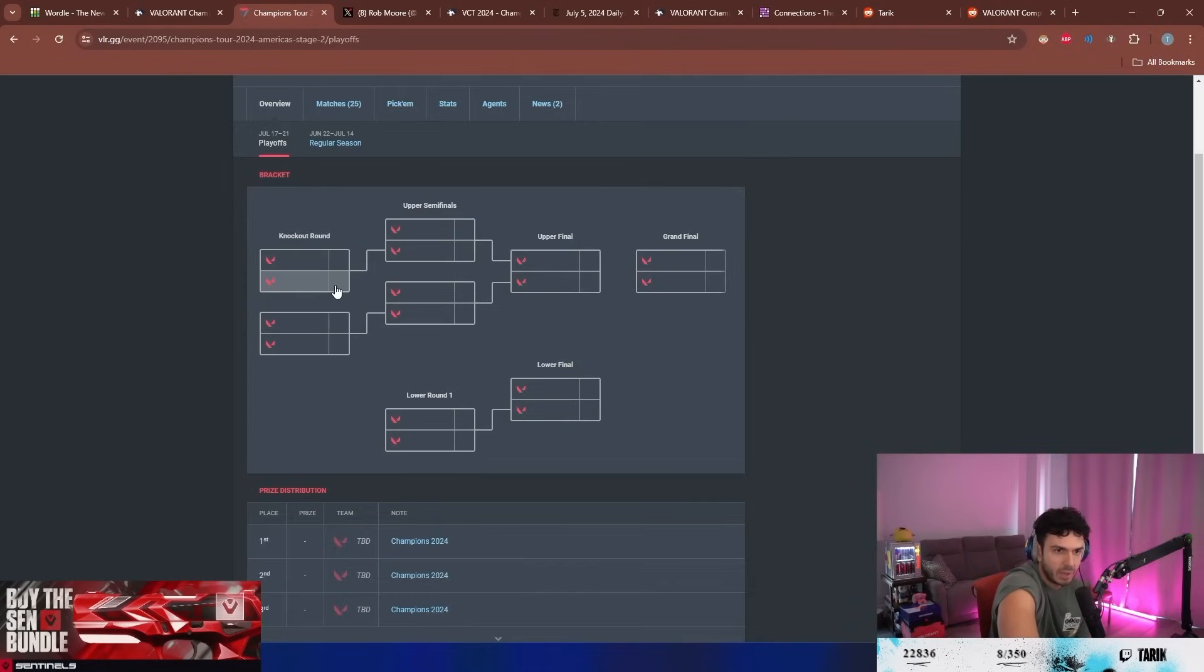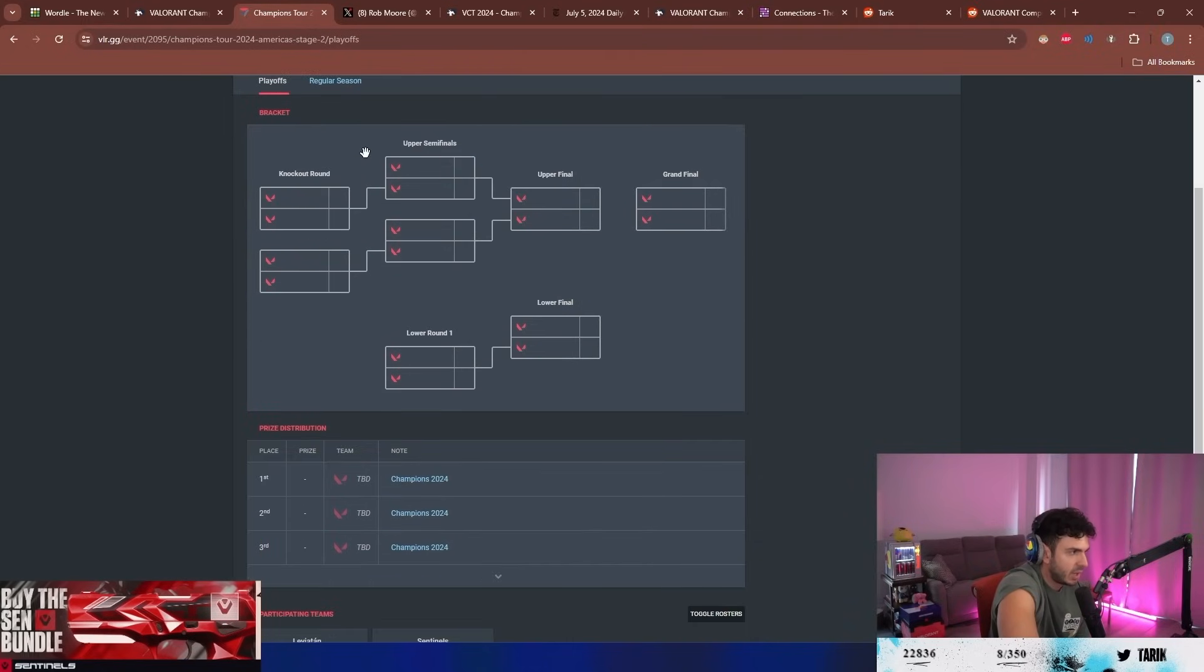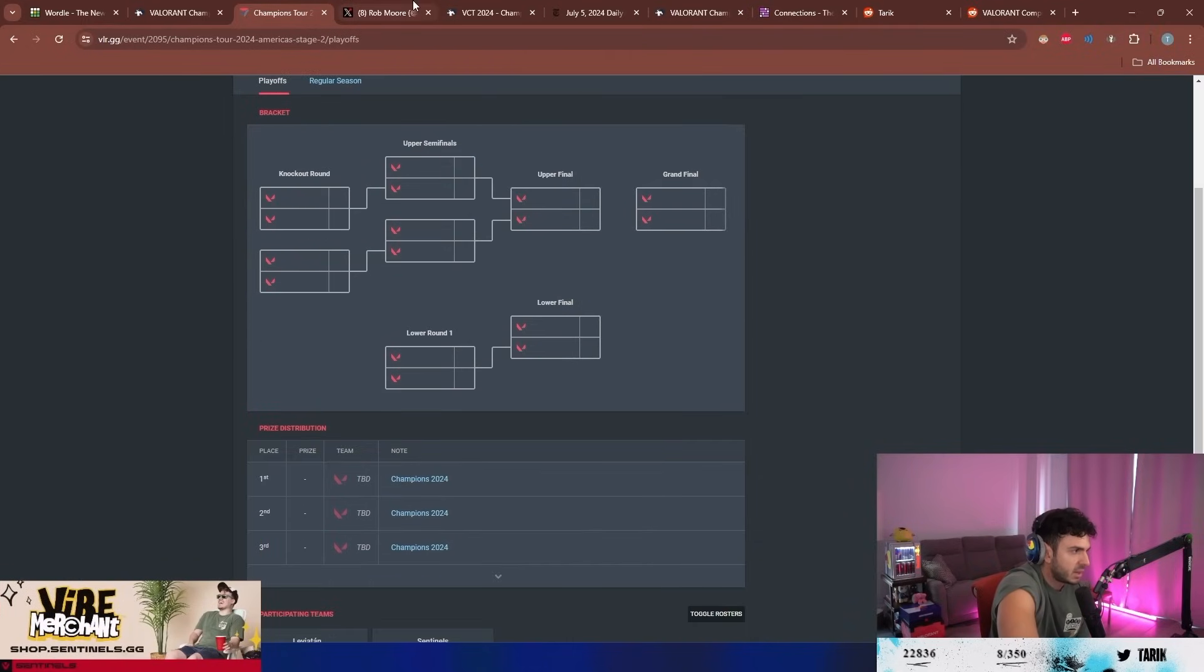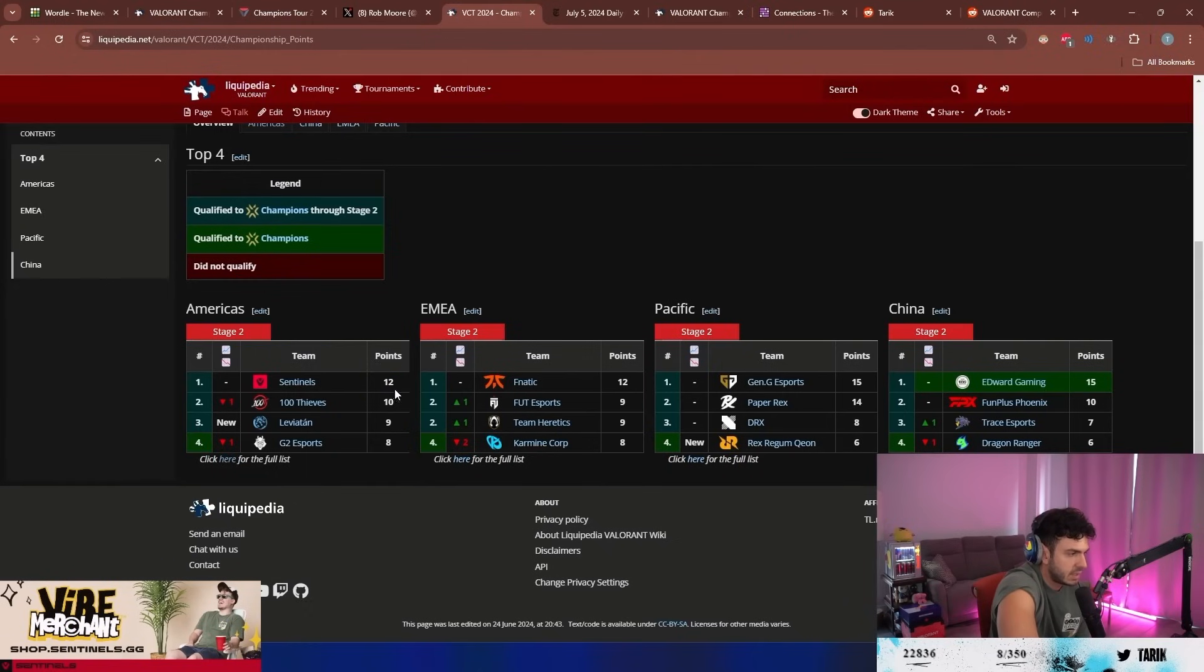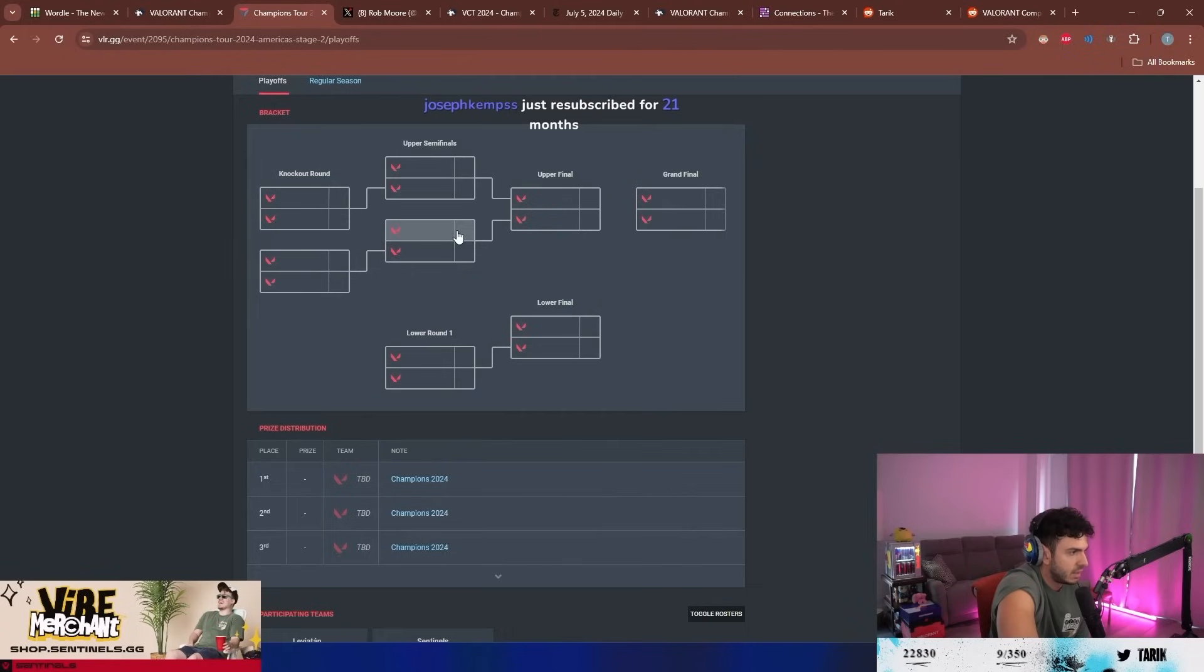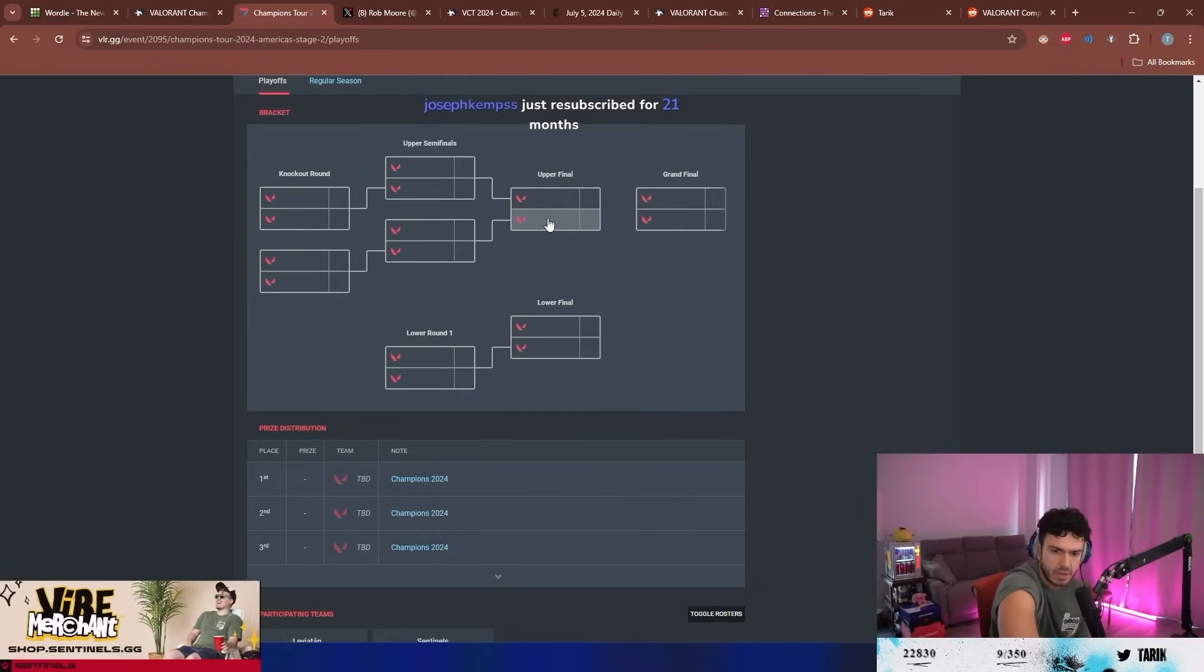Cuz you still get wins in playoffs, right? Points in playoffs. But then that win would put us to 14 and then even if hundred thieves 100 - these couldn't get points through playoffs now.